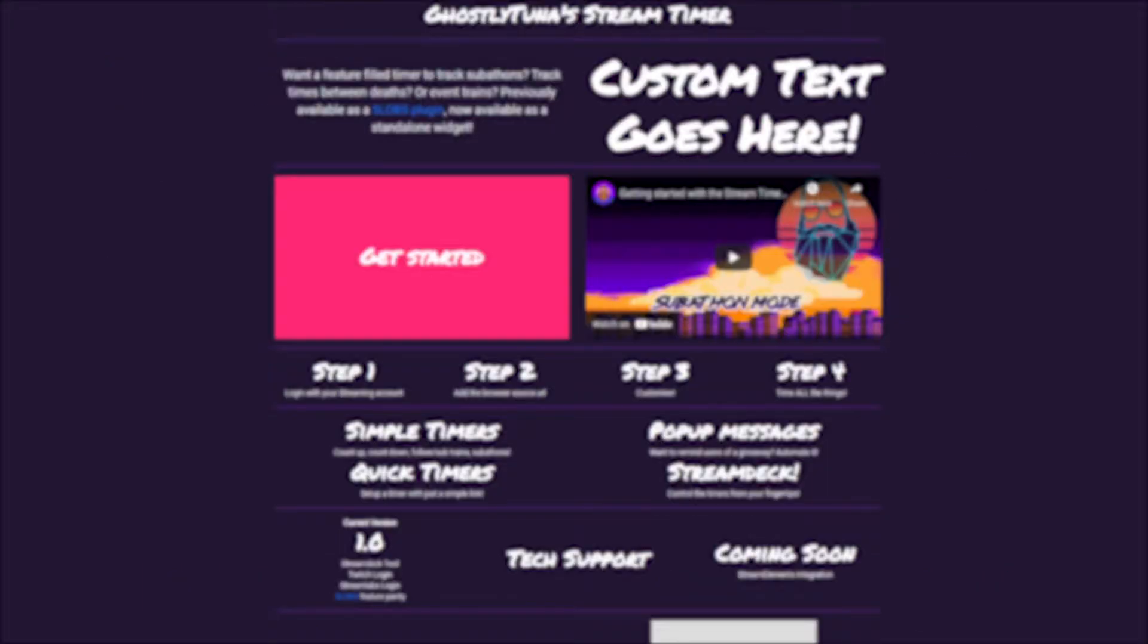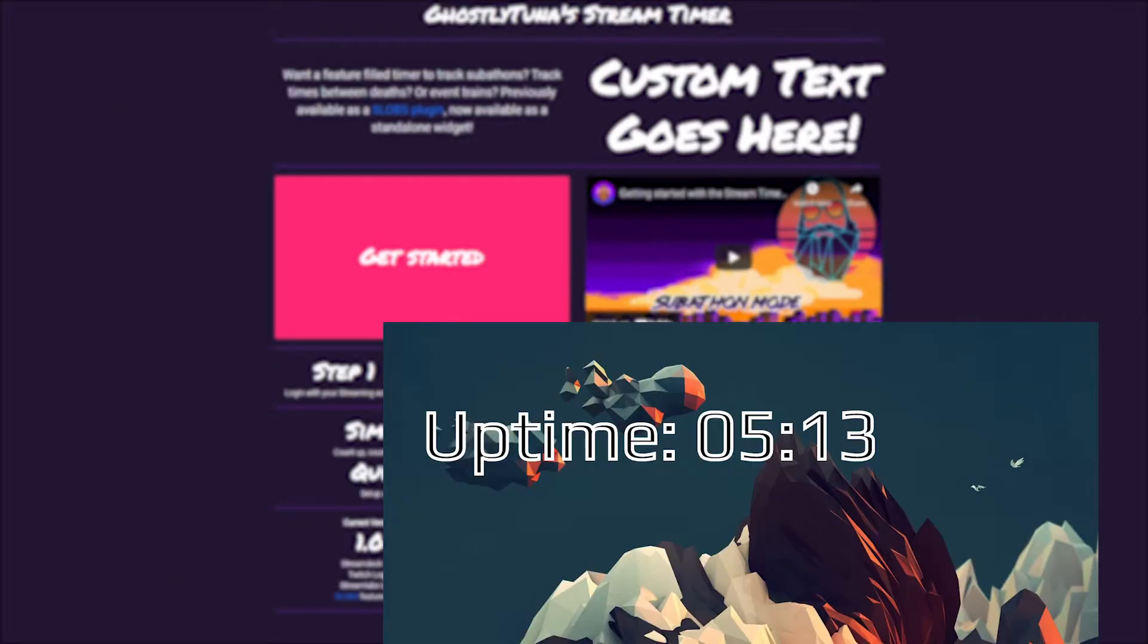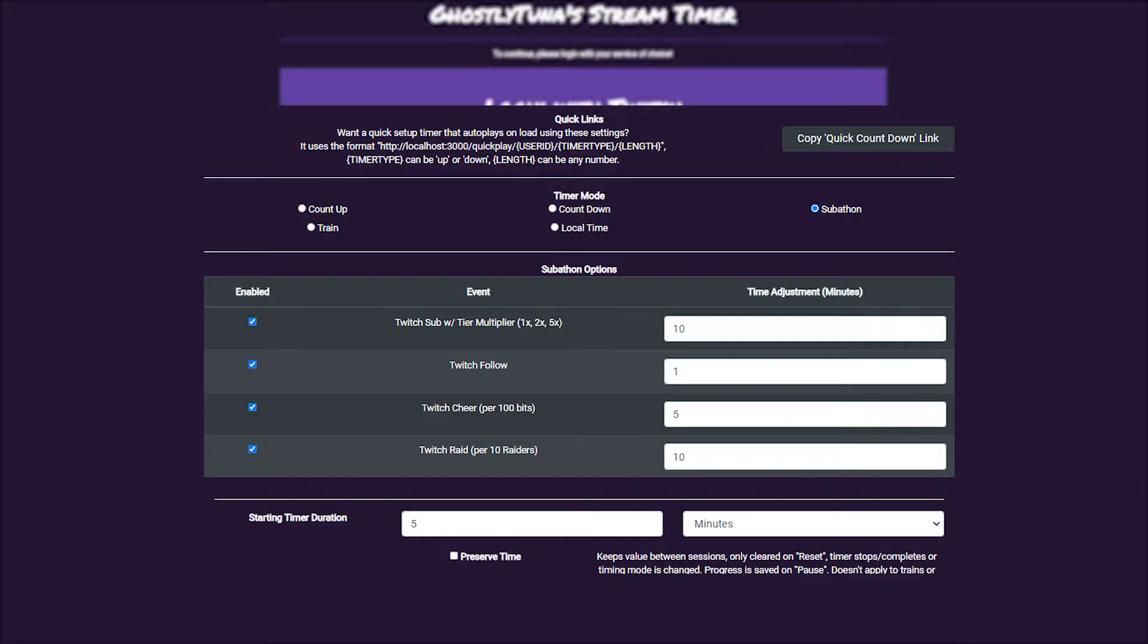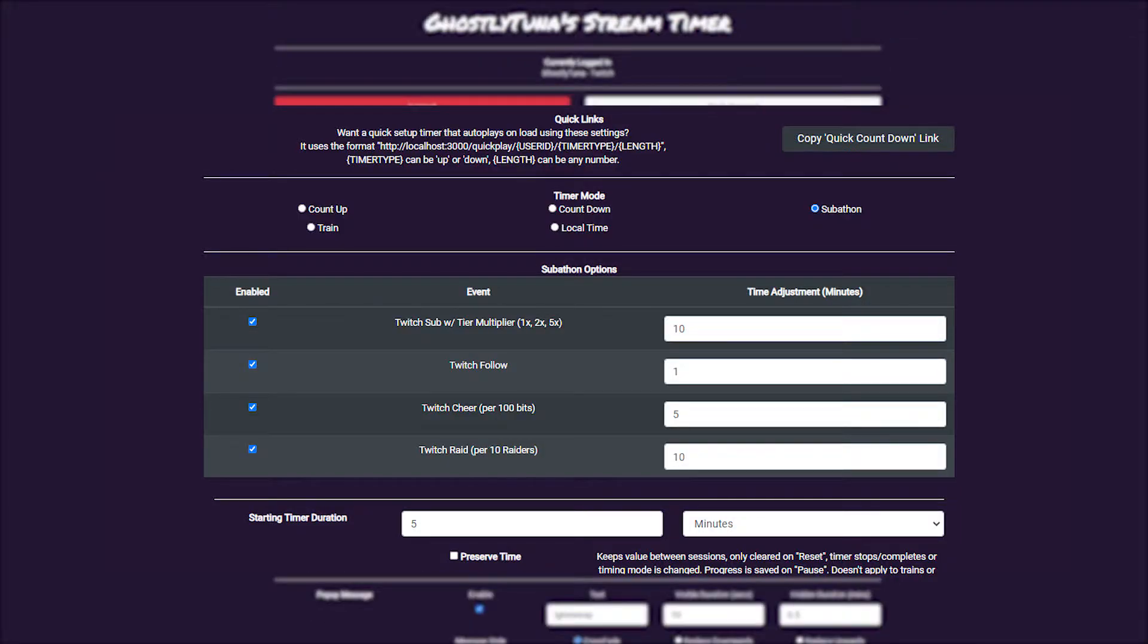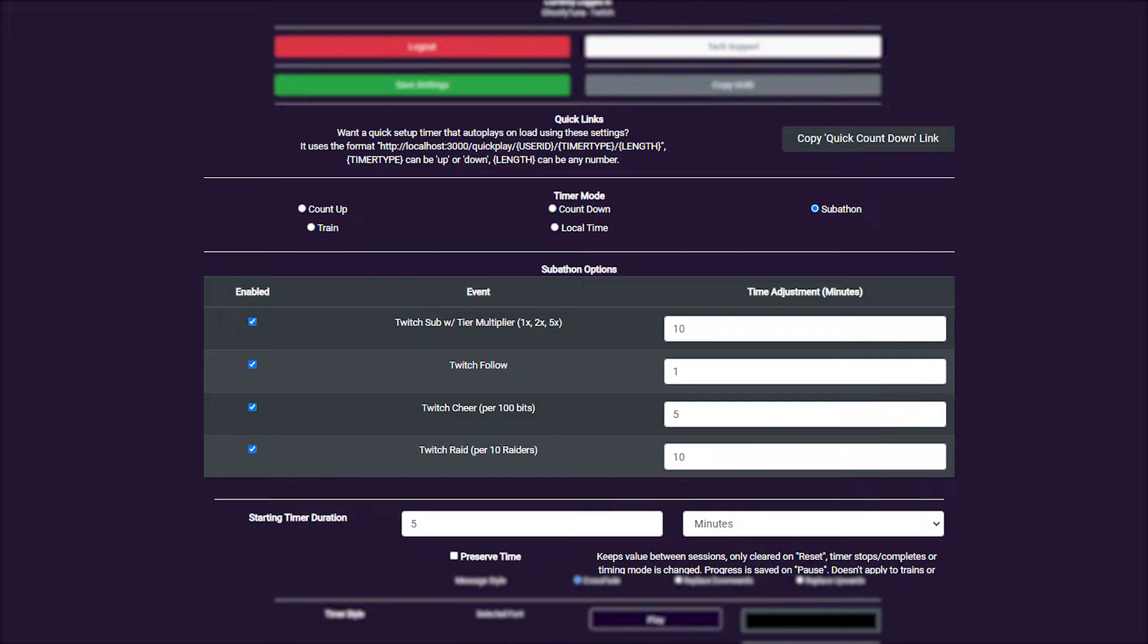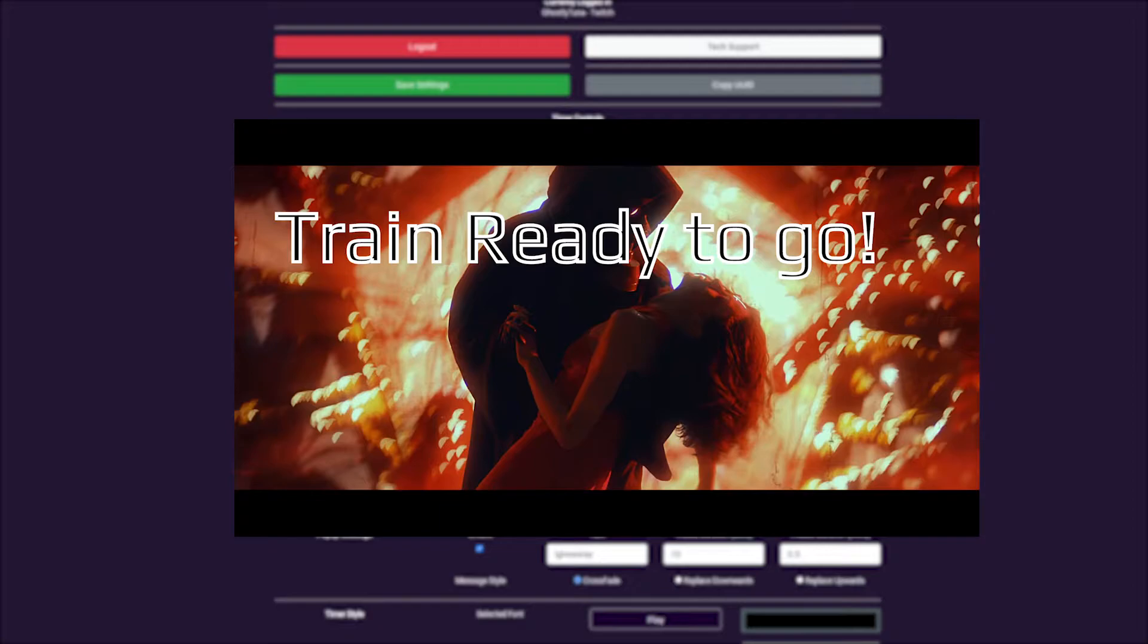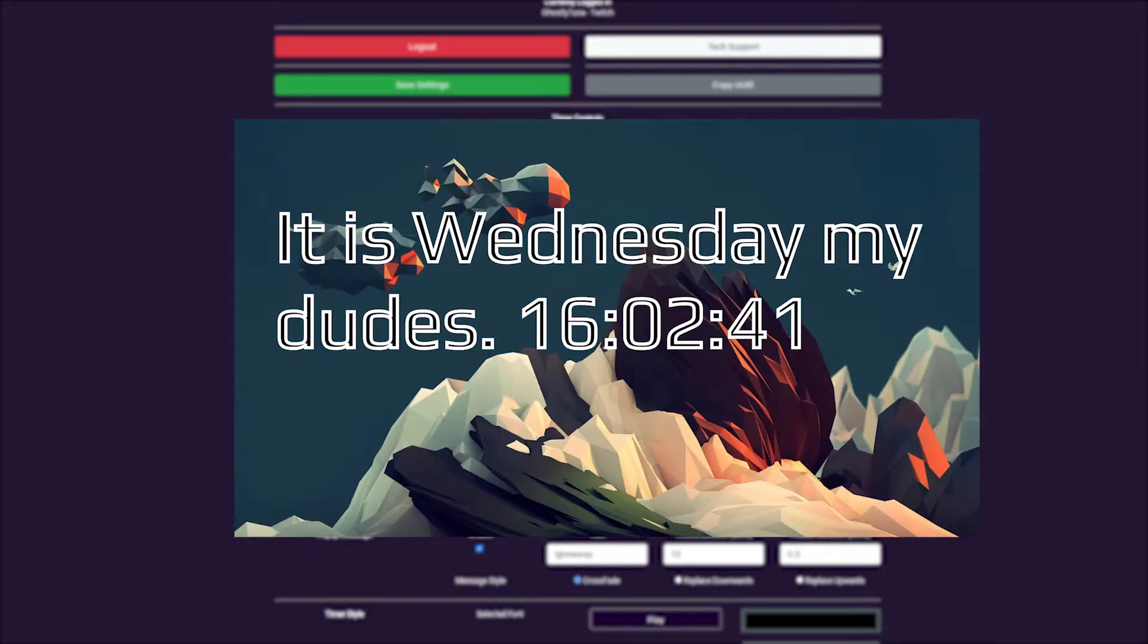The modes we've got in this release include counting up and counting down modes, along with the subathon mode where you can set values and listen for events during the stream to affect the timer, a train timer that resets based on follows or subs and keeps a count of how many are in the active train, and finally an actual clock should you want to show the local time.